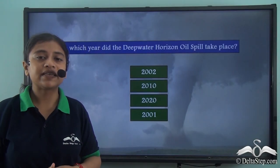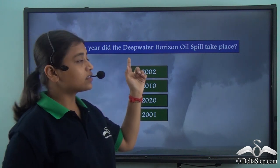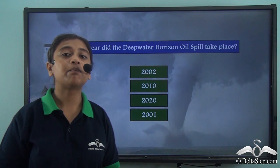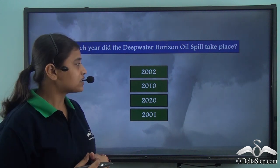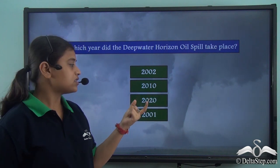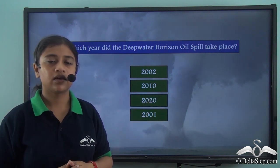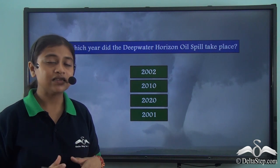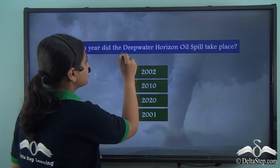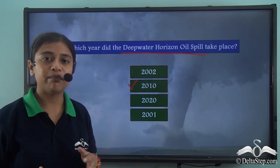Before we proceed, here is a quick question: in which year did the Deepwater Horizon oil spill take place? Was it 2002, 2010, 2020, or 2001? Yes — in the year 2010, the Deepwater Horizon oil spill took place in the Gulf of Mexico.